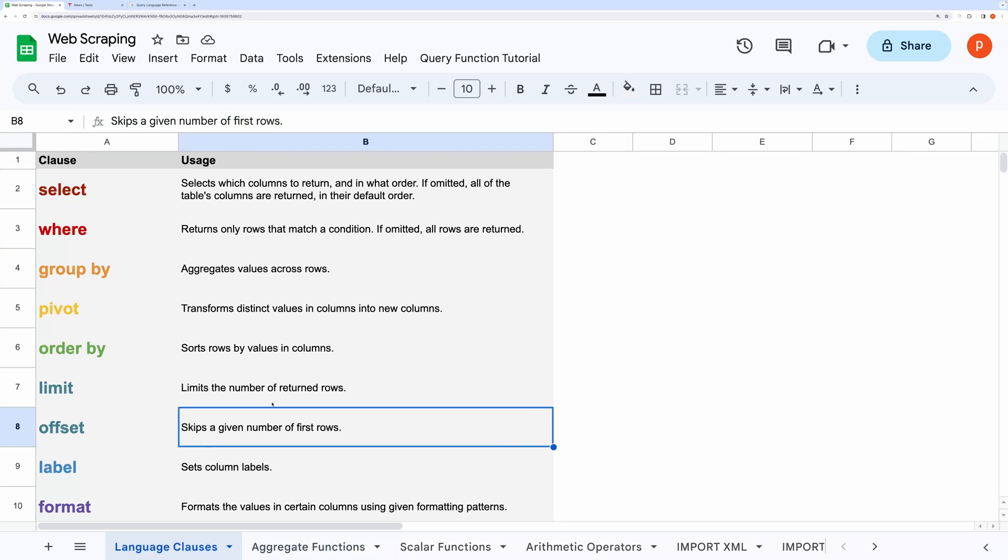Hello everyone! In this video I will show you several ways to scrape data from websites.